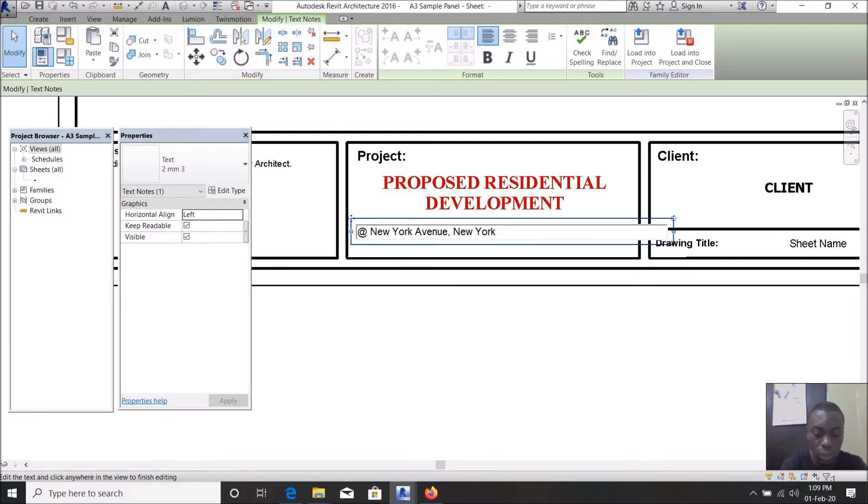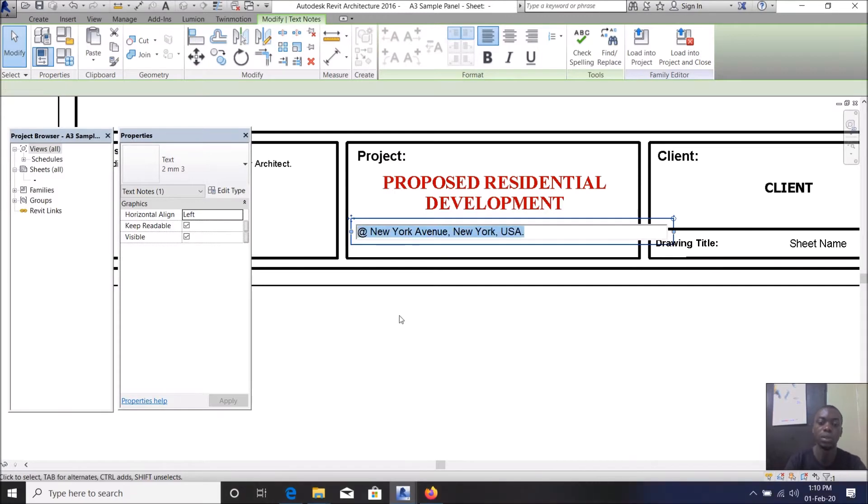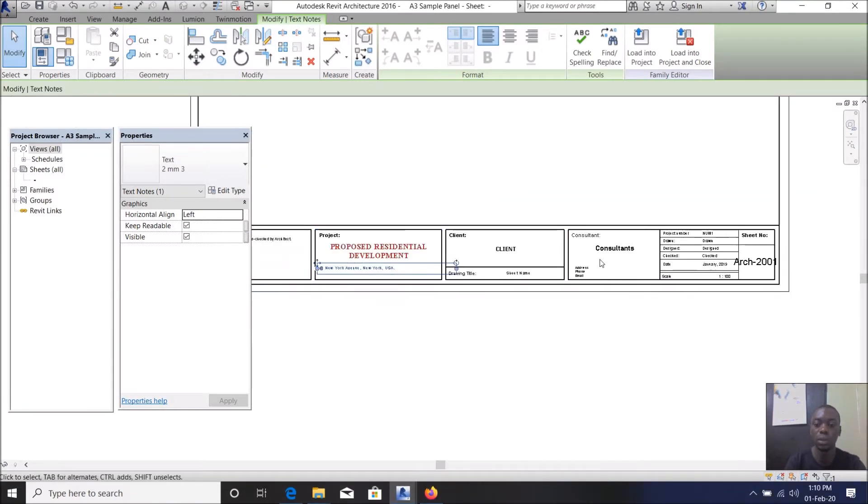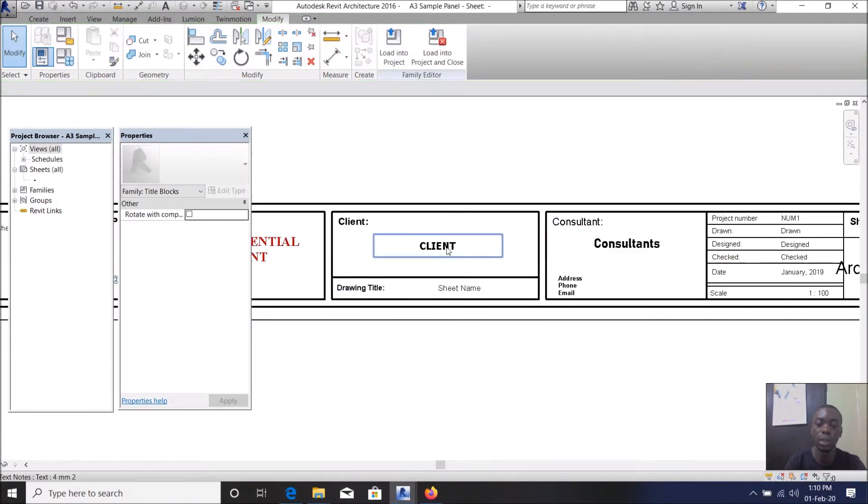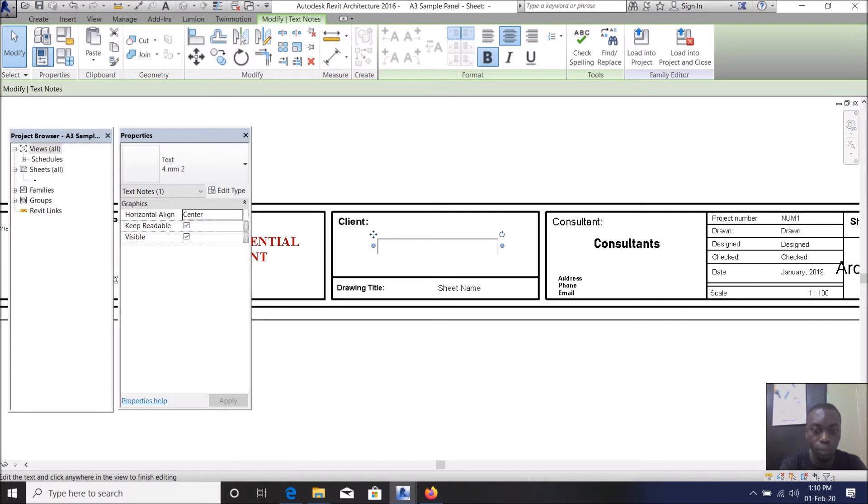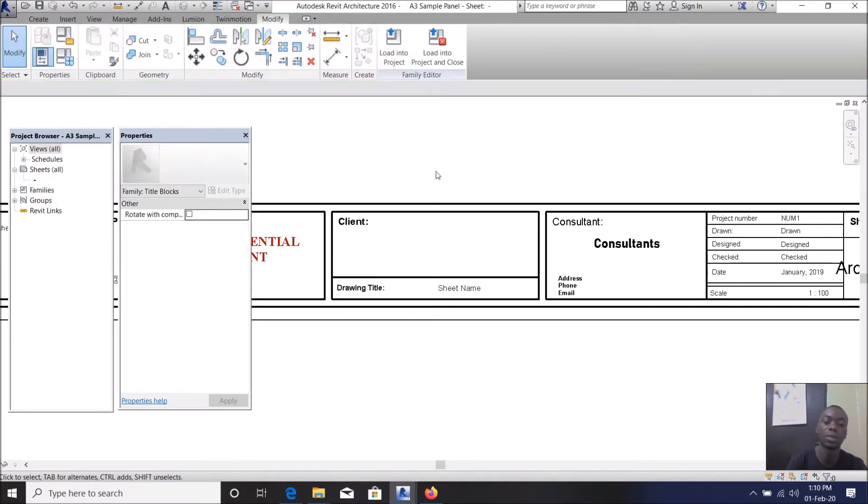Location, for example at New York USA. You can actually use that, whatever location you want to. Clients, let us leave as client for now.